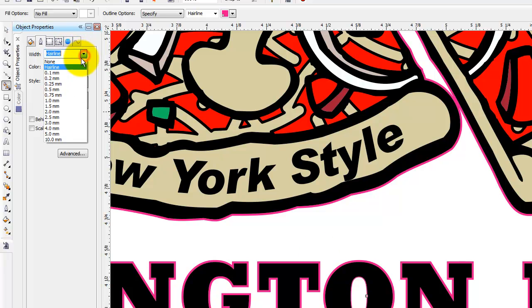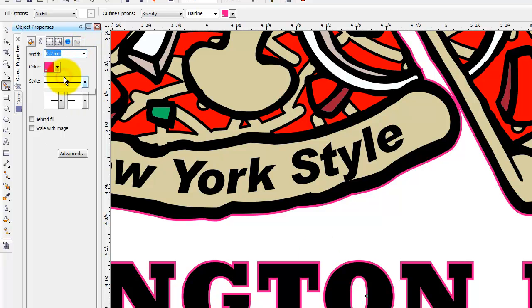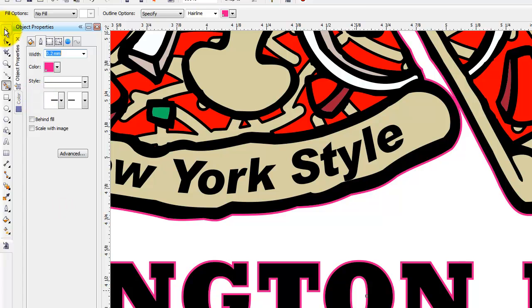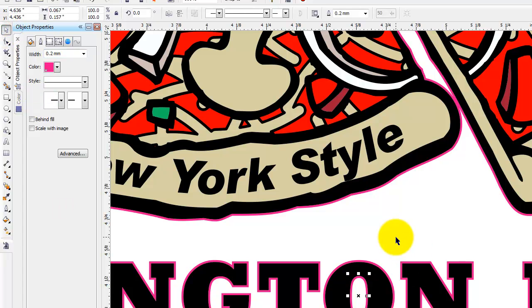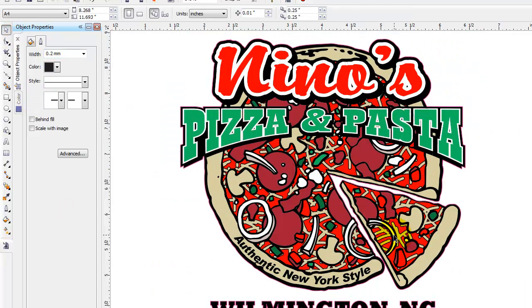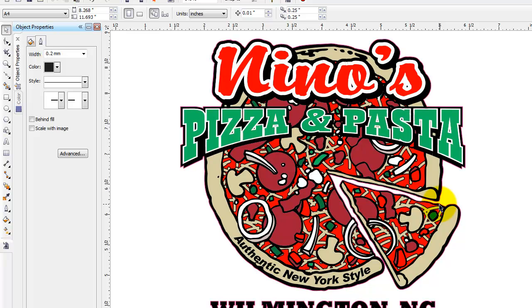And I can increase that if I want to see it a little bit better maybe make it a 2mm and there it is right there. So we've got our entire graphic. And we've got our entire graphic. We've got a nice cut line that goes all the way around it, all the way around the lettering and everything and all in under 3 or 4 minutes really to do the whole process.